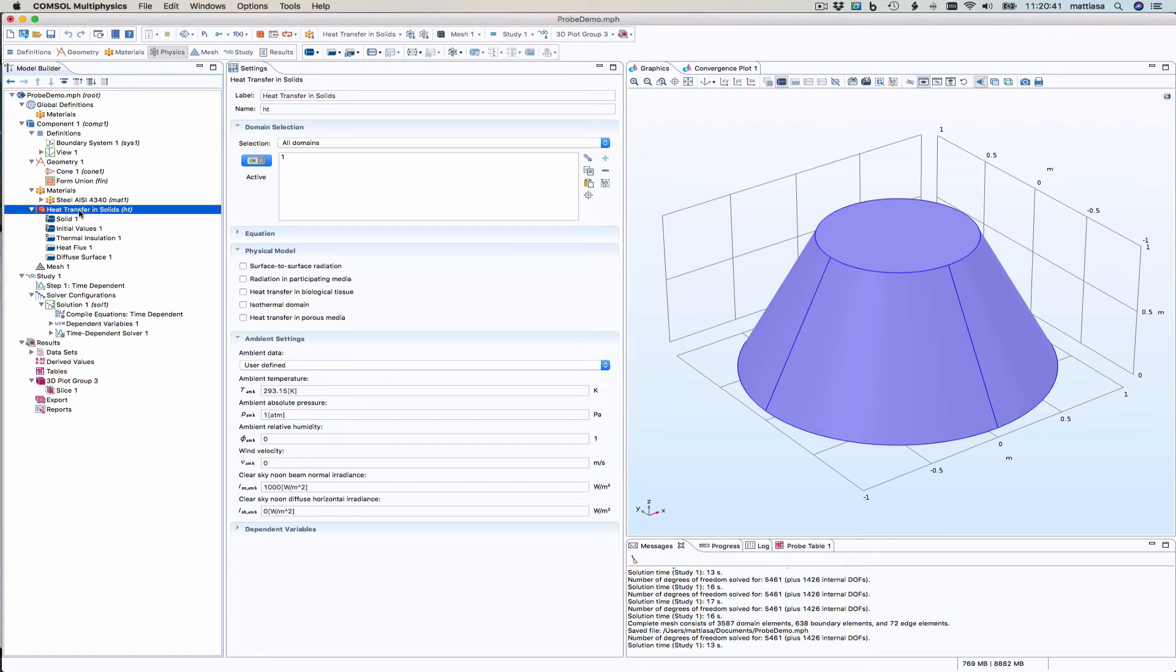So I want to show you some ways of using probes in COMSOL Multiphysics 5.3. I struggled a bit with it so there are some pitfalls.